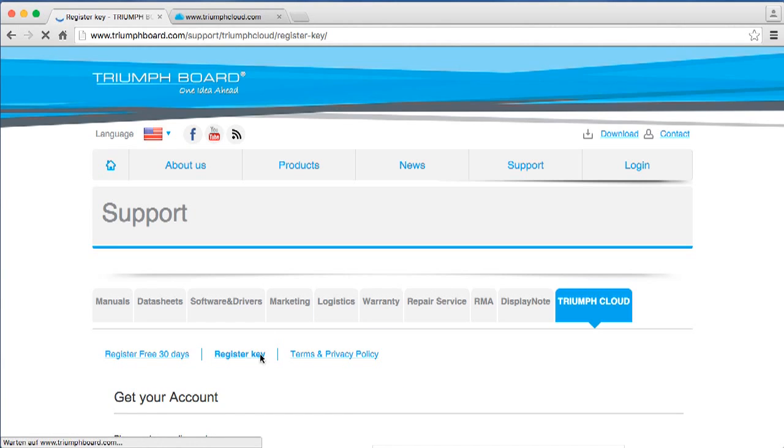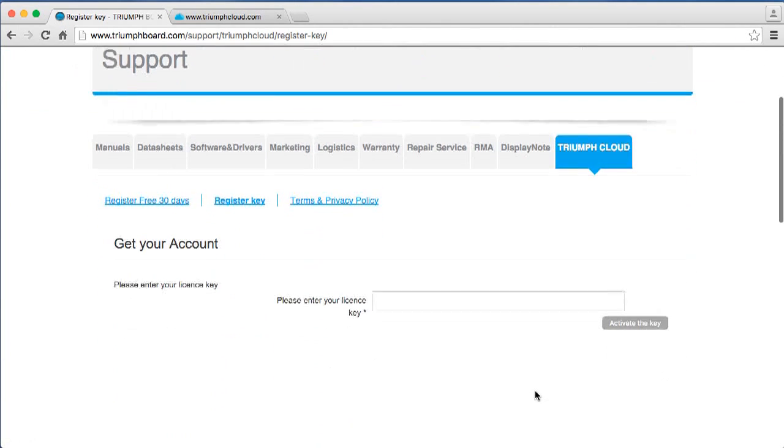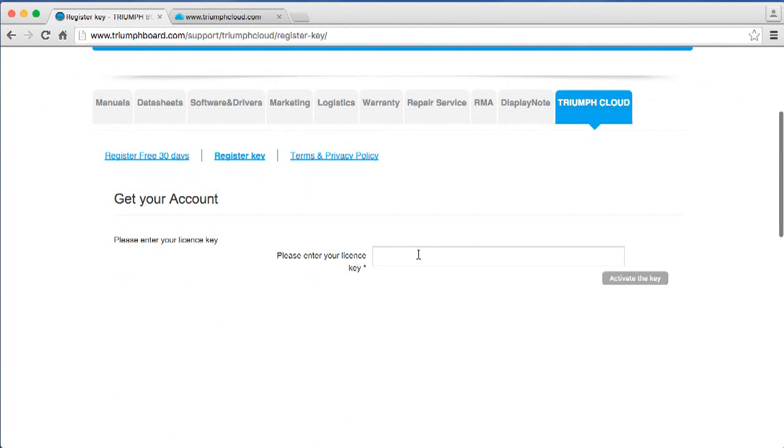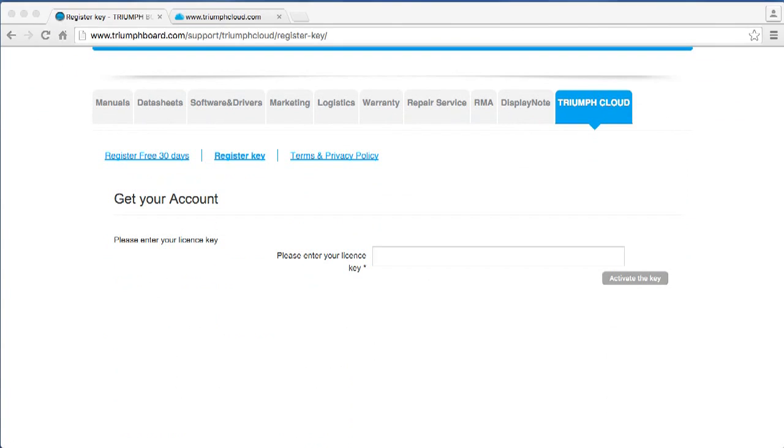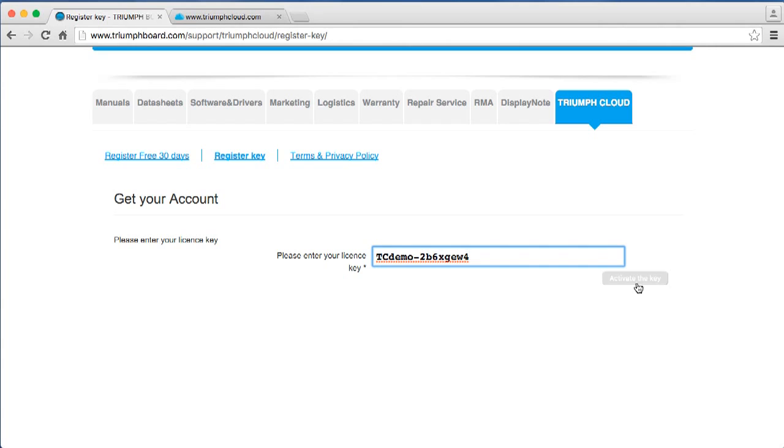Register key. Now enter your license key and click on Activate the key.